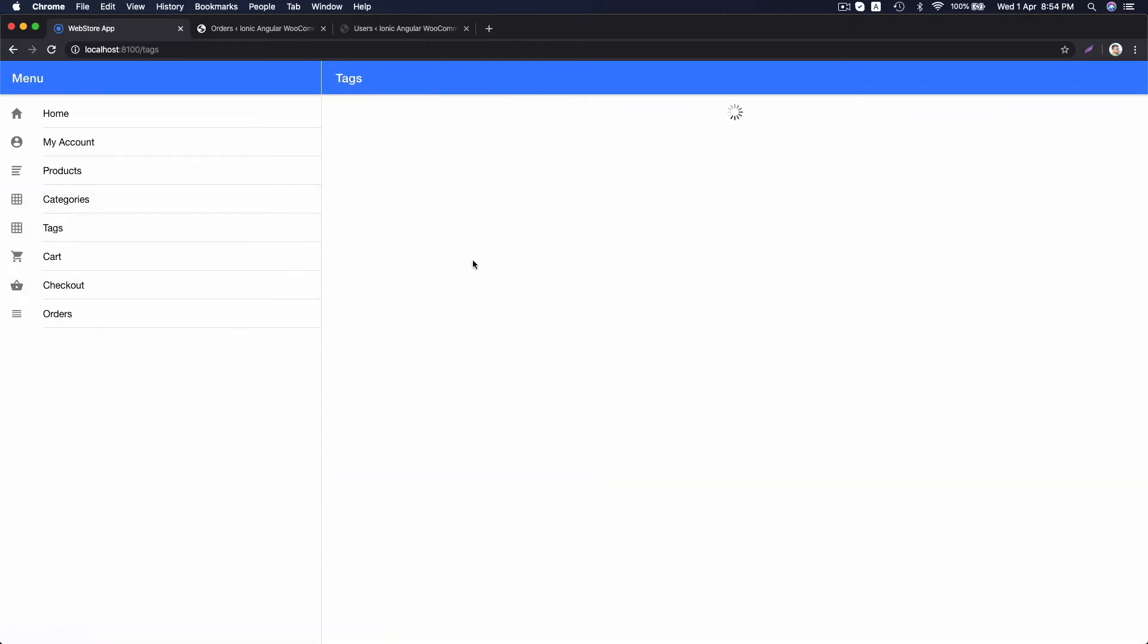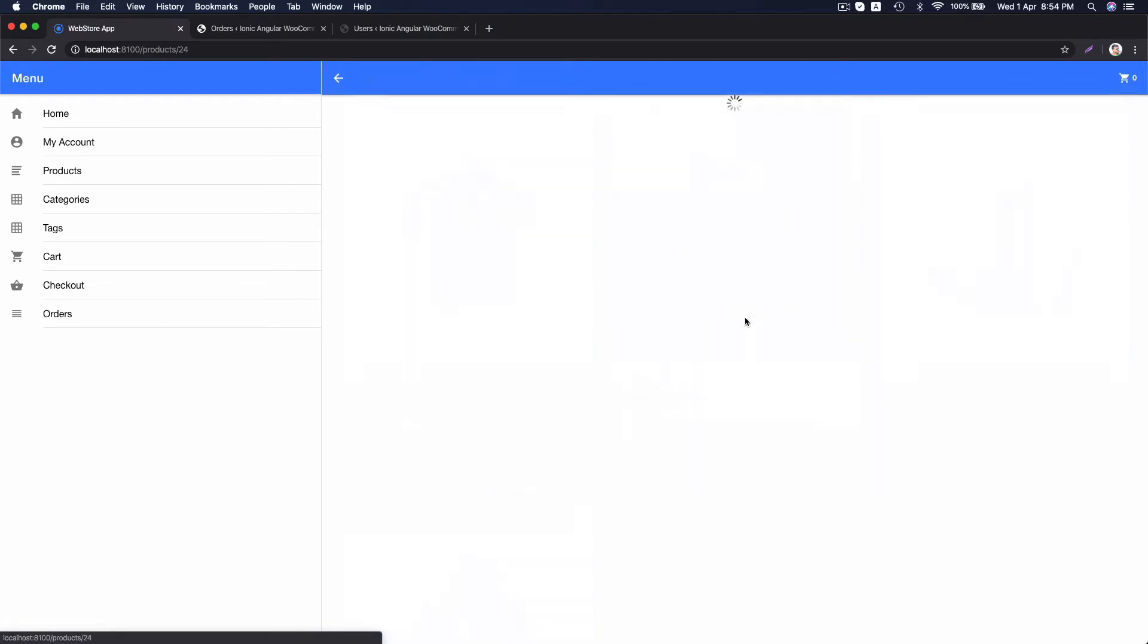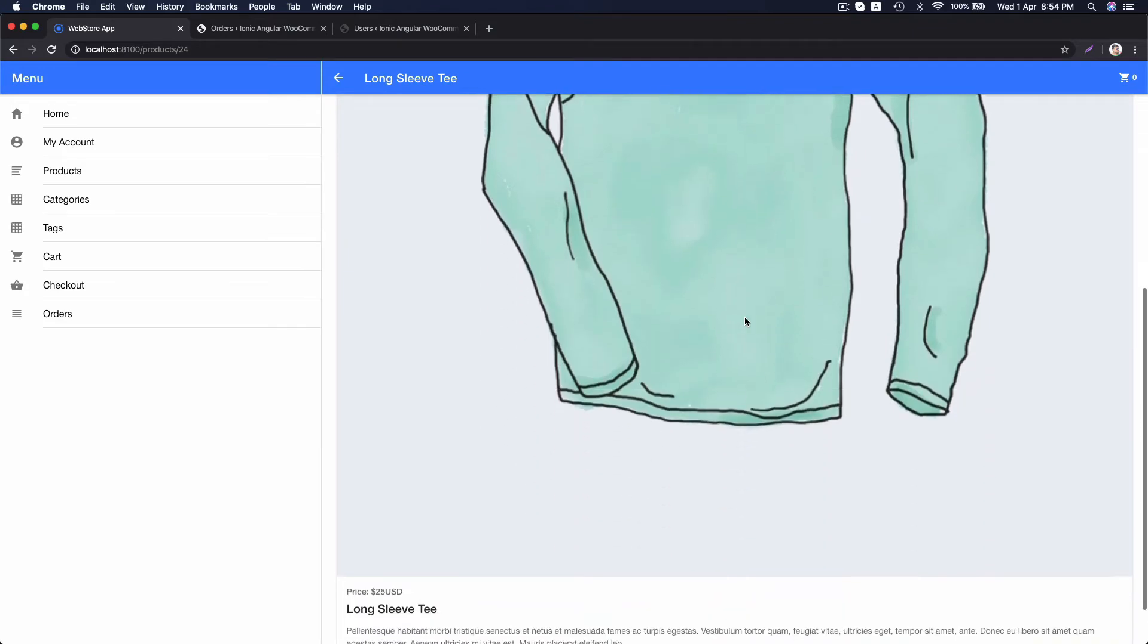Tags, these are the tags and if you click on a specific tag, it will pull all the product related to tag and click on a product takes it to detail view of the product.